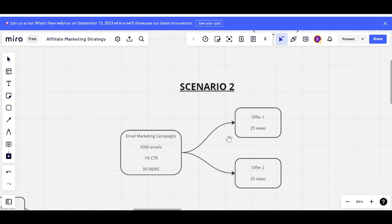So remember, not every time do you have to use a rotator. It really depends on your own calculation of how many of them will see the respective offers that you put into the rotator.